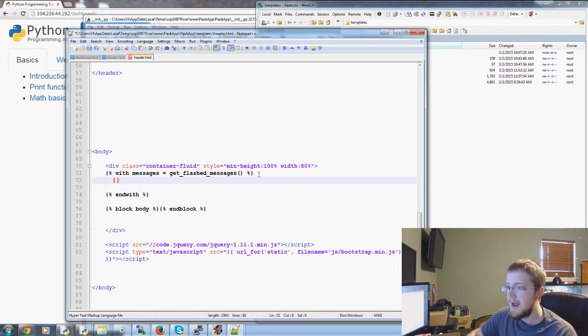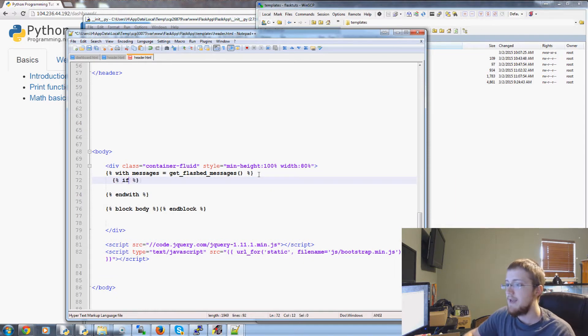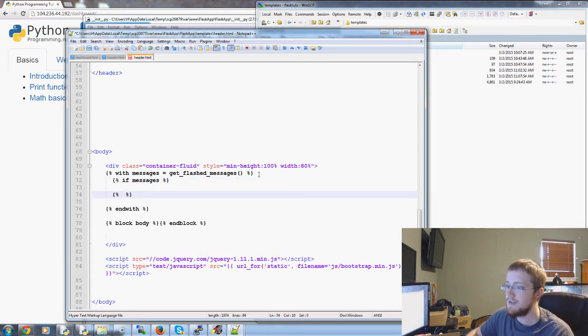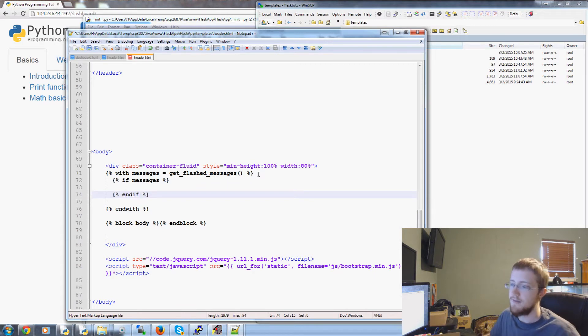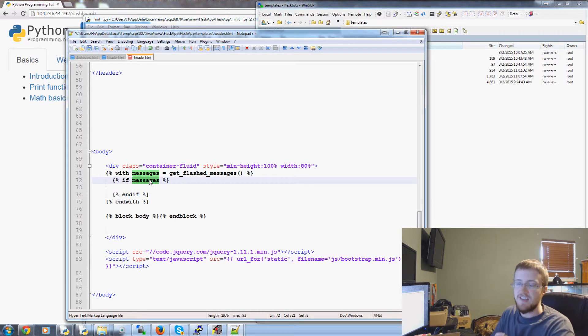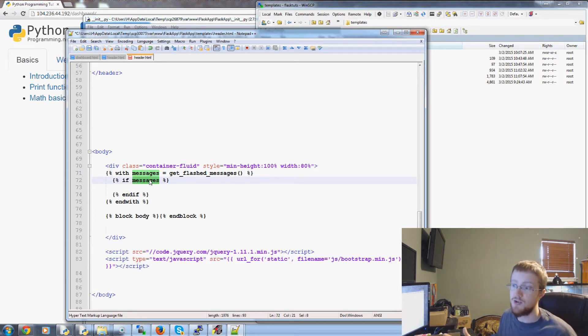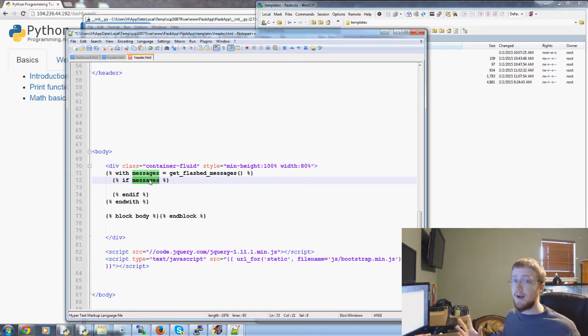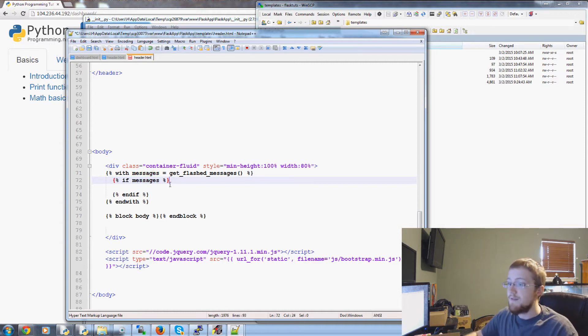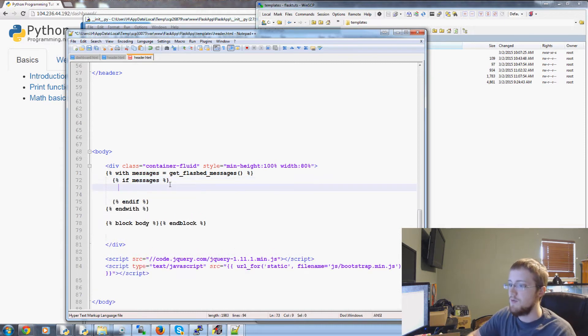Then we're going to ask the question if messages. So basically what happens here is if there are messages and we'll close off the end if. So if messages means if there's anything like messages is even a defined variable that's true. If there's nothing there that returns false and this would stop.